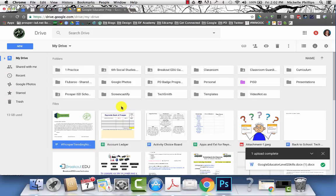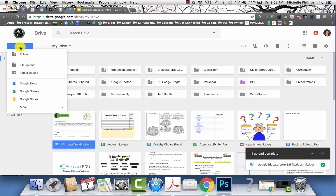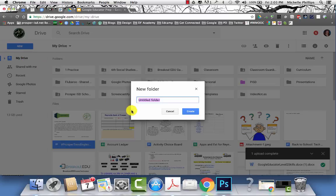A good way to organize all of your files are into folders. Go to the blue new button, choose folder, and then you can title your folder.